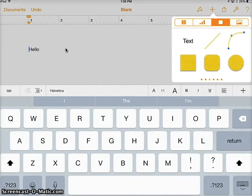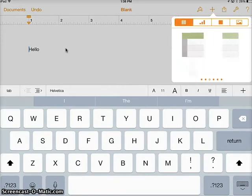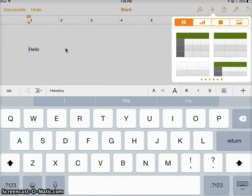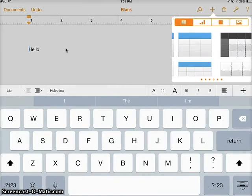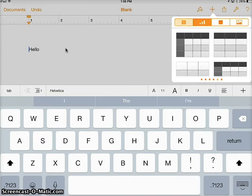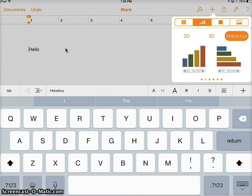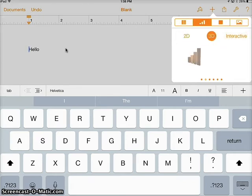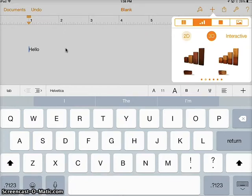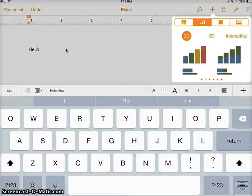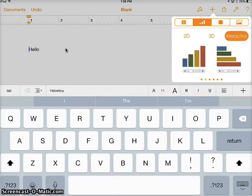The add button will let me add different kinds of media. The first box is your tables, and you can scroll through those to see the different options. Your graphs — you have interactive, 2D, and 3D. 2D and 3D will appear much like what you are used to. Interactive will actually allow you to show change over time and data kind of growing or shrinking.